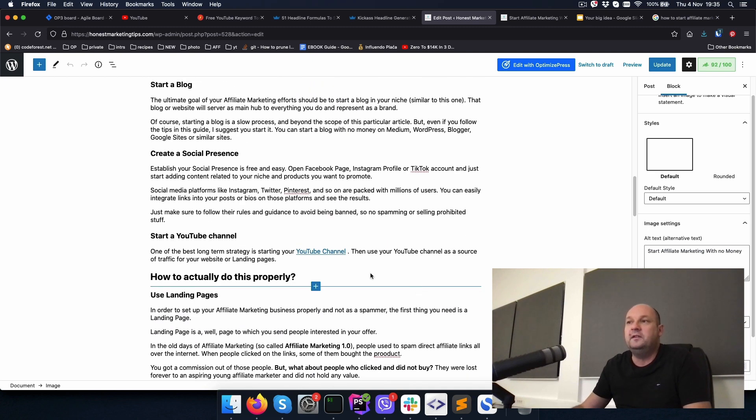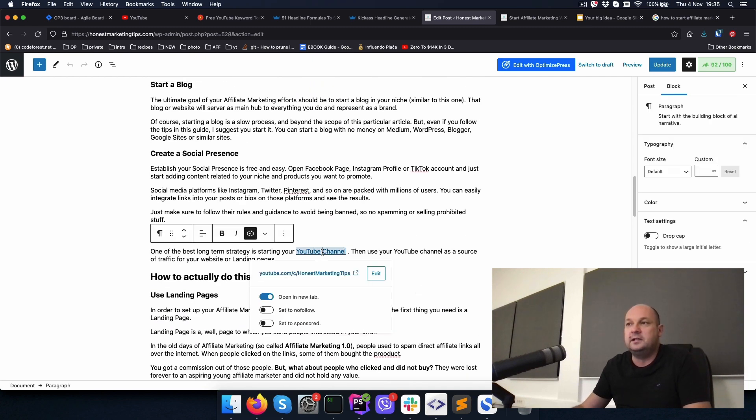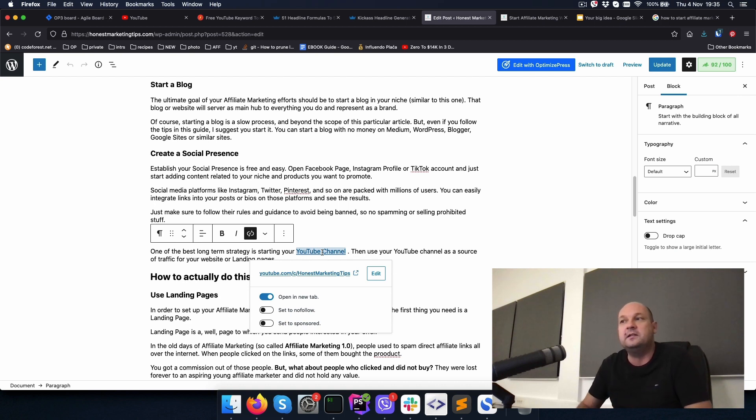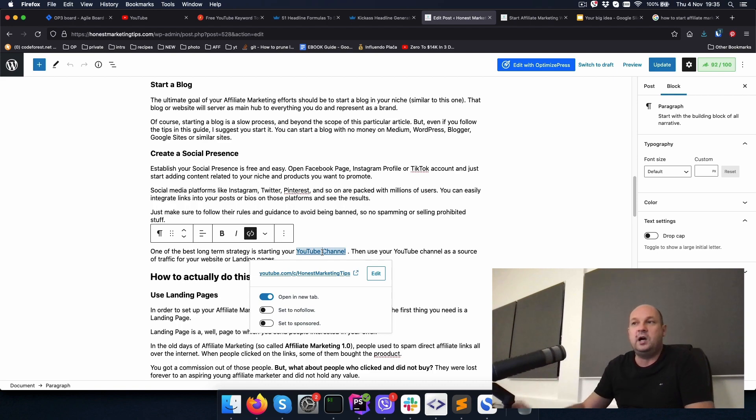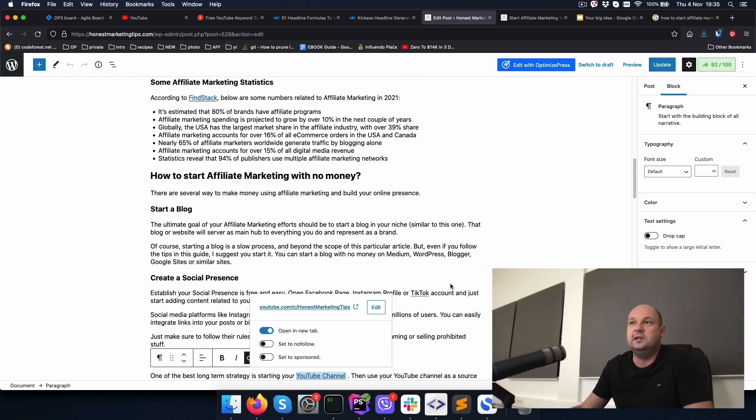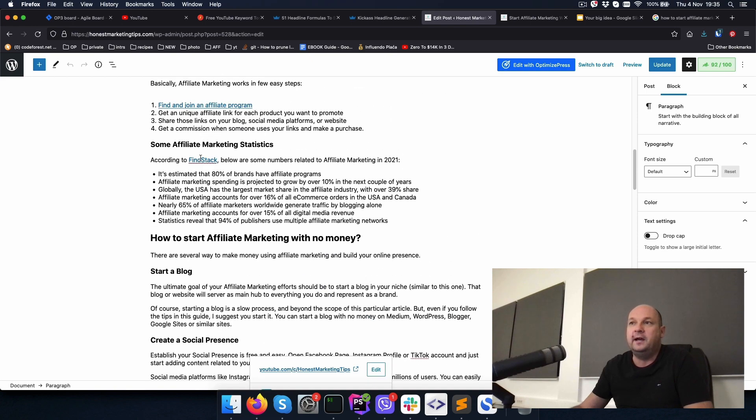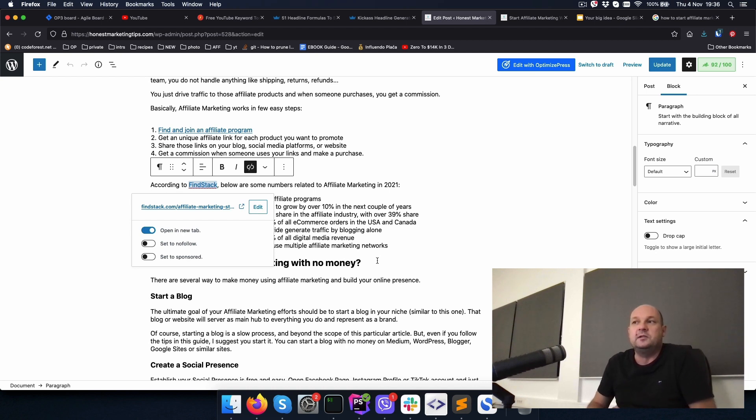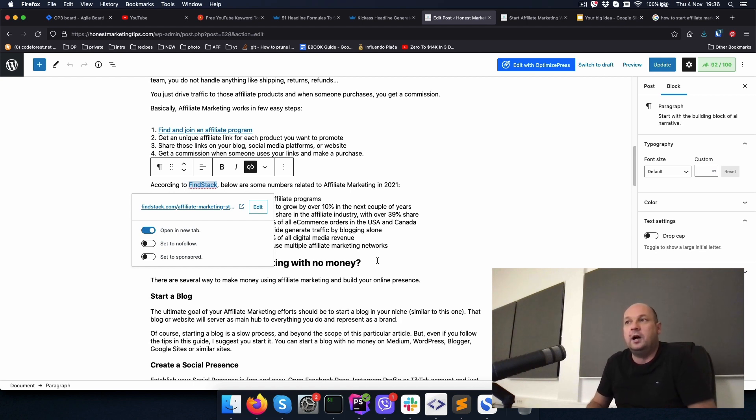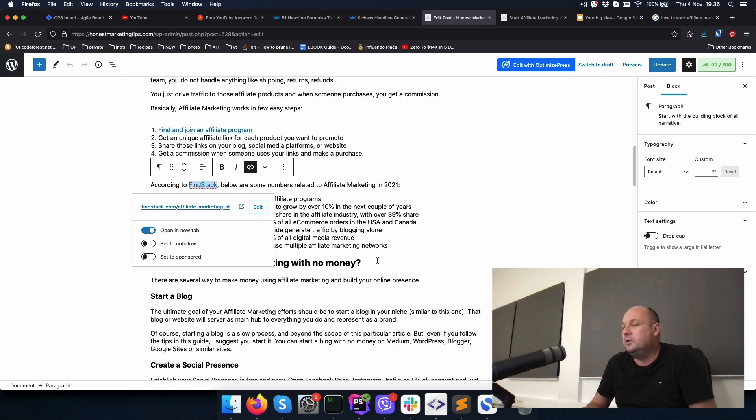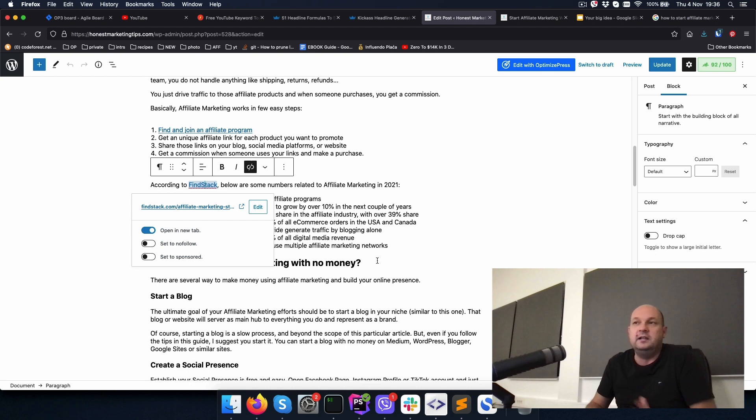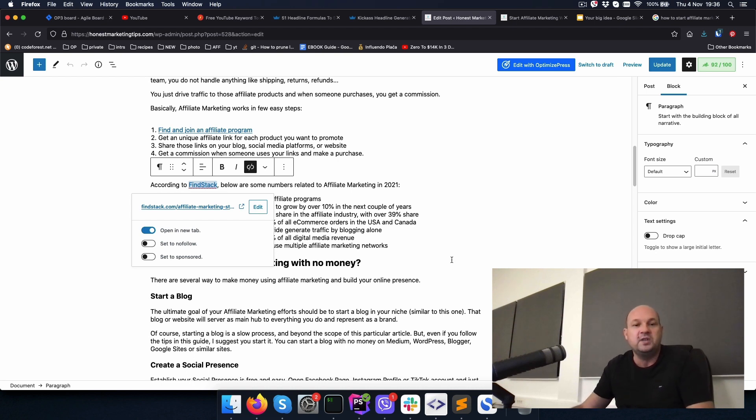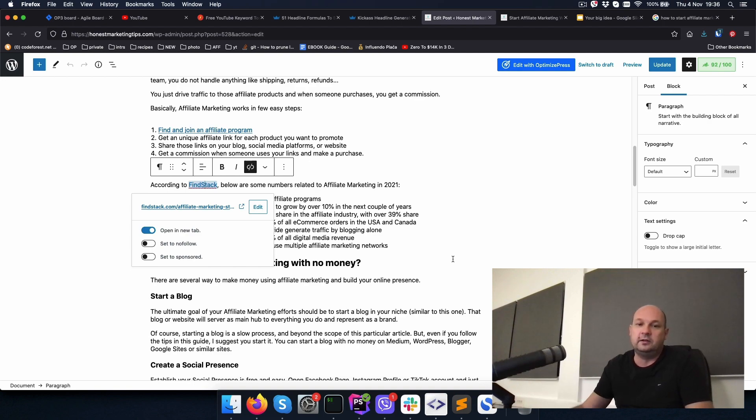Another important thing is your internal and external links. This is an external link that is going to my YouTube channel. You have to use them. There are some more links here that are external like this one going to Findstack website because I'm quoting them and stating them as a source of the information in the article. So sometimes people on those websites tend to return the favor and link back to you. And this is also good for your domain authority. So use a lot of internal and external links.